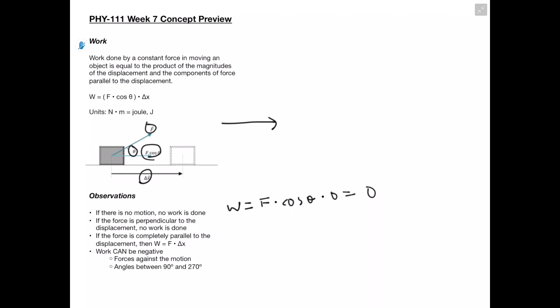We also see that if the force is perpendicular to the displacement, no work is done. Conceptually, if we have a force directly perpendicular to our motion, there's no component of this force that's parallel. Using the equation, we plug in 90 degrees for our angle, and cosine of 90 degrees gives zero, so our work is also equal to zero.